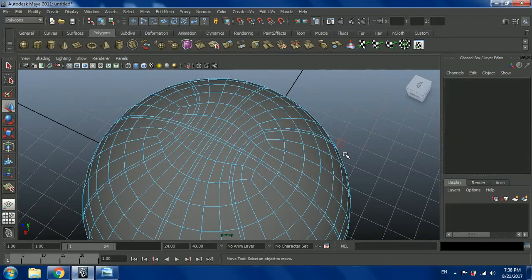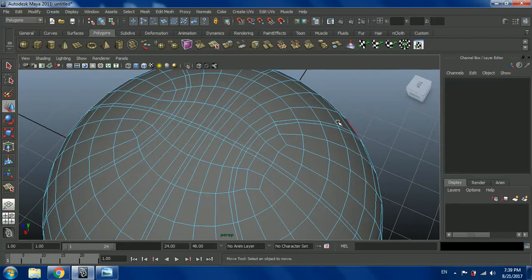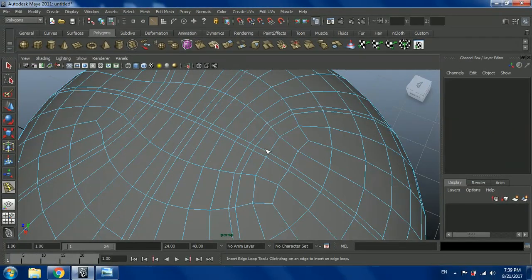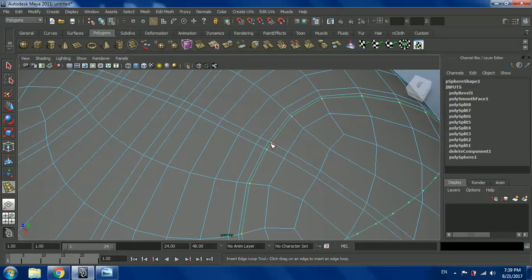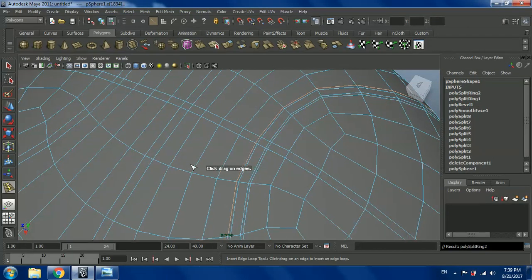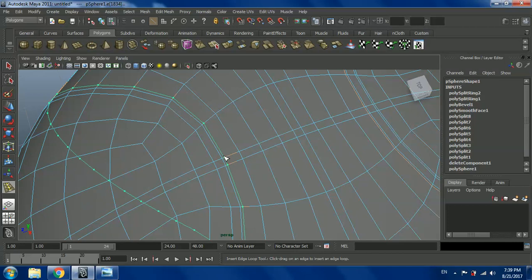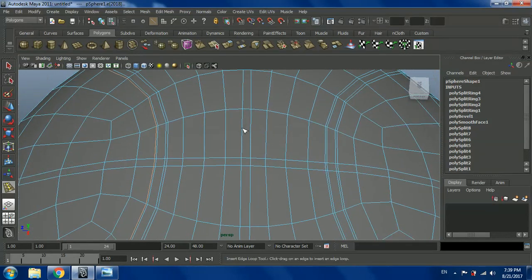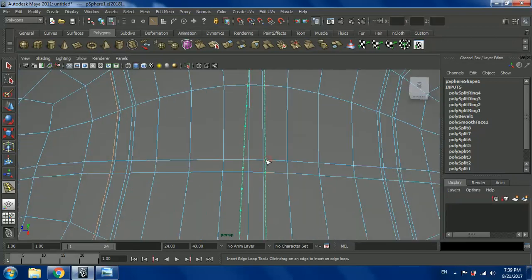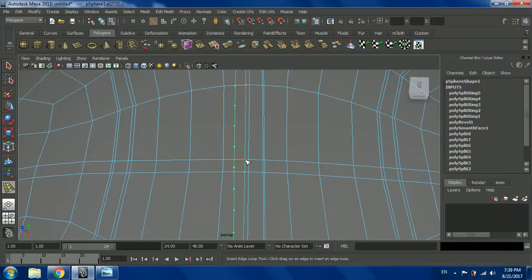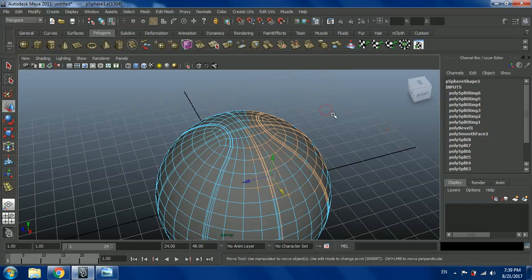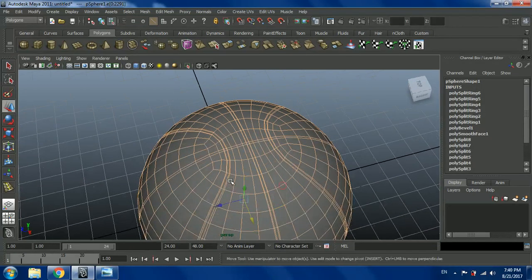The next thing we need to do is create another set of edges right next to these double edges. We're going to go to Edit Mesh and use the Insert Edge Loop tool. We're going to come near the double edges and create an edge right next to each one on both sides. We're going to do it to the next one and then over here. We're going to do the same thing to the middle double edges — create the edges on each side of them.